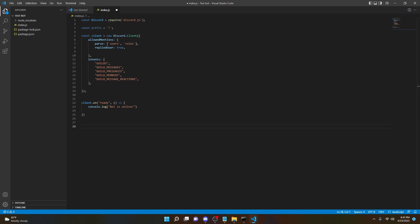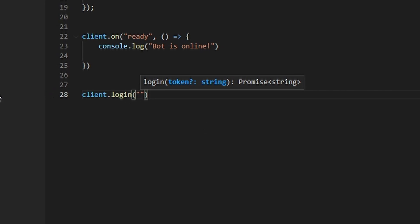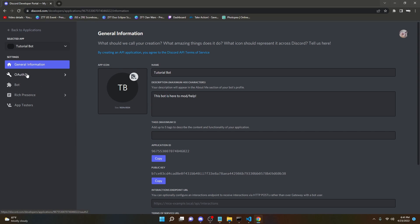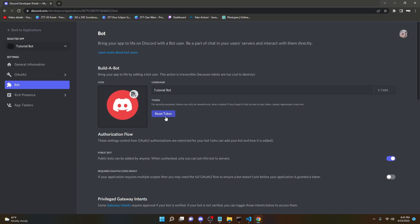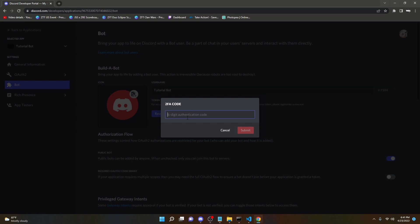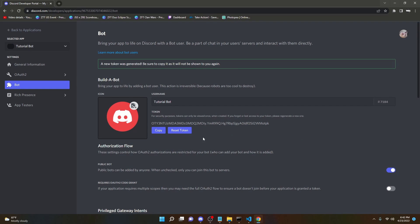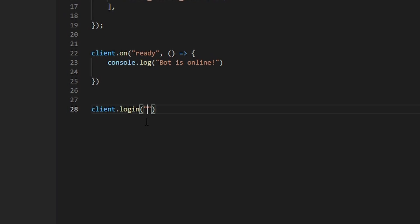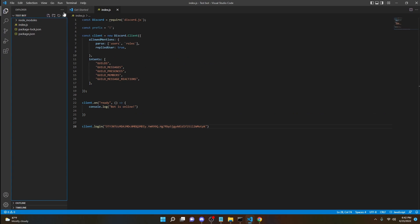Now we need to add the bot token so the code can connect to the Discord bot. We're going to do: client.login('your_token_here'); Go back to the Discord Developer Portal, go to the Bot section of the application you just created, and click Reset Token. If you have 2FA you'll need to put in a code. Once you've reset it, you'll get your token — do not share this with anybody, otherwise they can access your bot. Copy the token, go back into Visual Studio Code, paste the token between the quotation marks, and save the project.